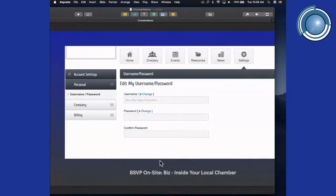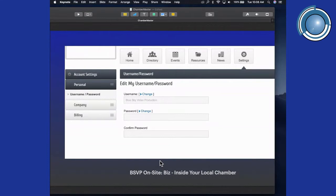We start off with the account information. This can be provided to your Chamber of Commerce and they'll fill it in. If you're a member of more than one Chamber of Commerce, you may need to have more than one user ID, which is unique to each chamber.